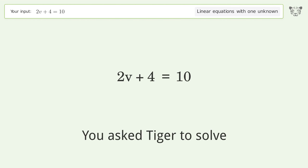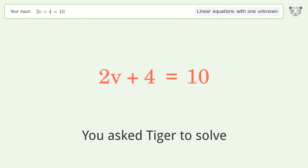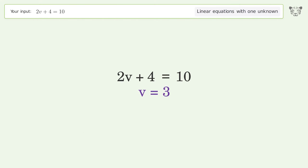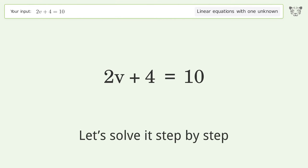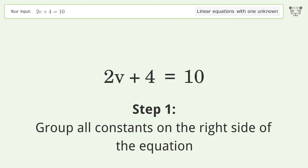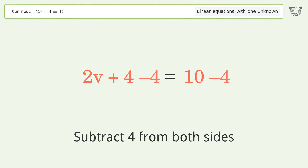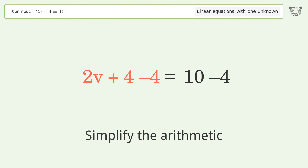You asked Tiger to solve this — it deals with linear equations with one unknown. The final result is v equals 3. Let's solve it step by step. Group all constants on the right side of the equation: subtract 4 from both sides, then simplify the arithmetic.